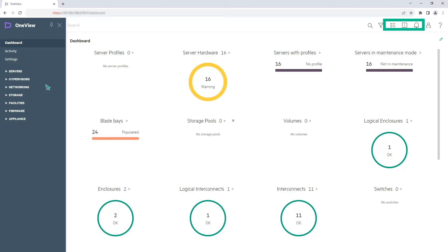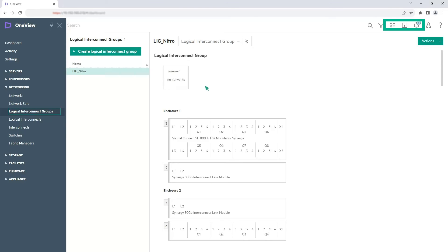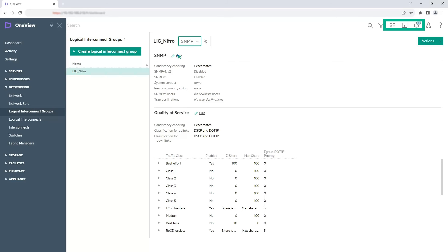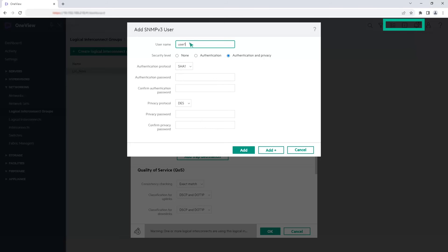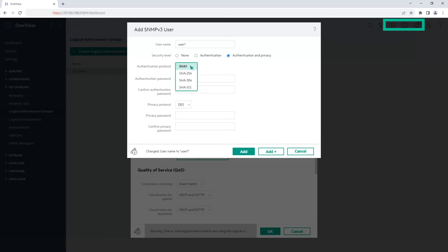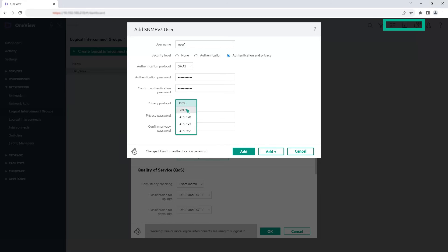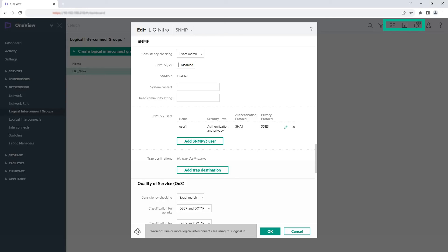First, let's create the SNMP V3 users. From the main menu, select Networking > Logical Interconnect Groups. From the view list, select SNMP. For the SNMP option, click Edit. Click Add SNMP V3 user. Enter the alphanumeric user name and select a security level. From the authentication protocol drop-down list, select a protocol. Enter the authentication password and confirm the password. From the privacy protocol drop-down list, select a protocol. Enter the privacy password and confirm the password. Click Add. To add more users, repeat the steps as required.